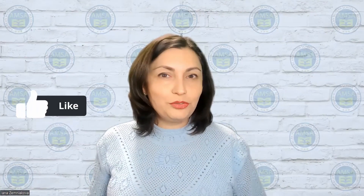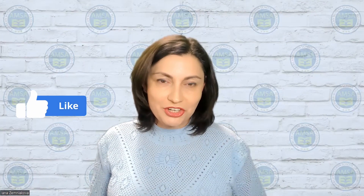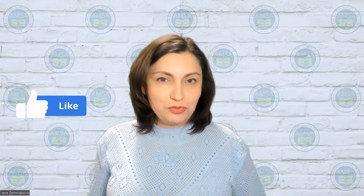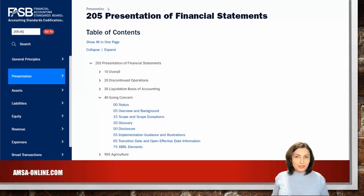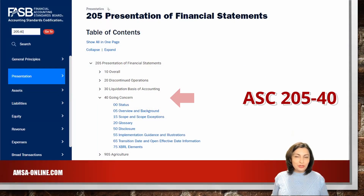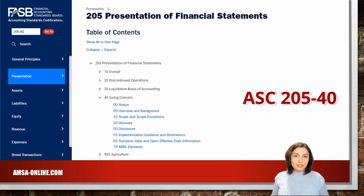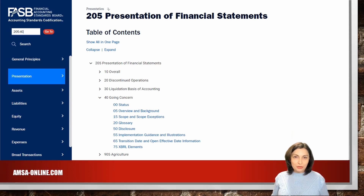If you are not familiar with FASB codification, watch my video about it — I am posting the link here and in the description below. The first standard is FASB ASC 205-40, Presentation of Financial Statements, Going Concern: Disclosure of Uncertainties about an Entity's Ability to Continue as a Going Concern.